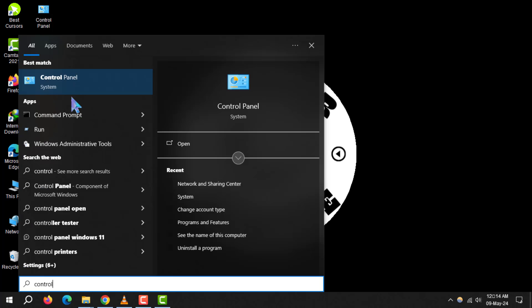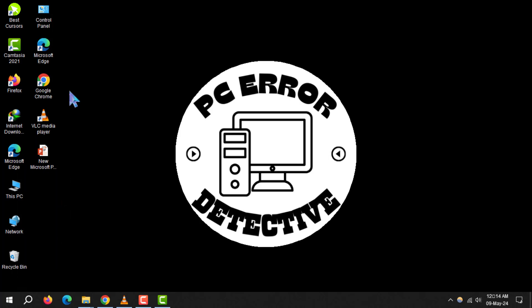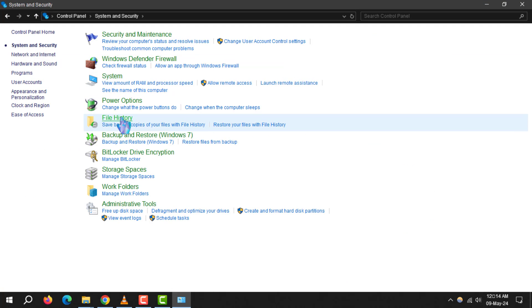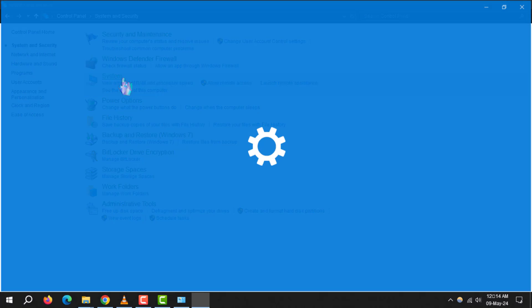In the Control Panel window, navigate to System and Security, then click on System. From there, select Display.